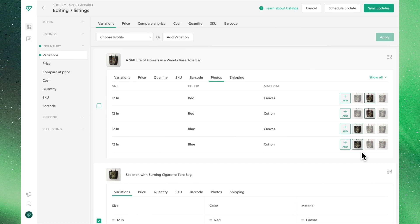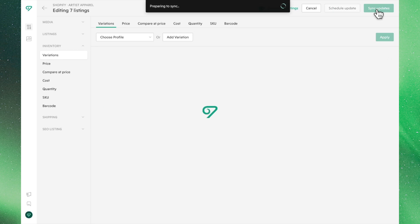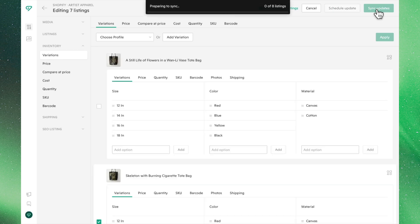Now that everything is set, it's time to save these changes to Shopify. Go ahead and click Sync Updates to send these edits to your shop. Once the sync finishes, all of these variants will now be live on your Shopify site.